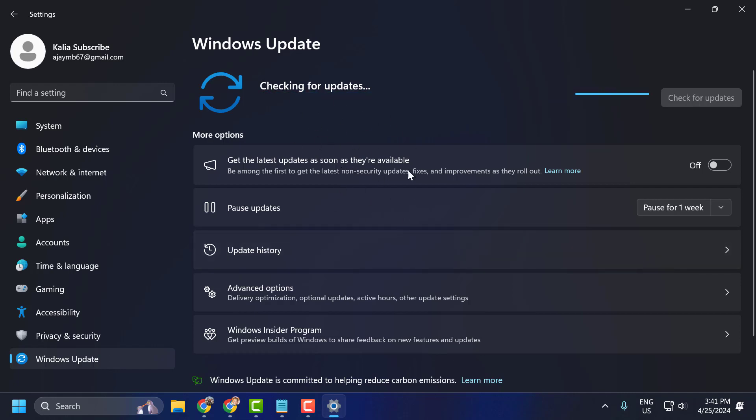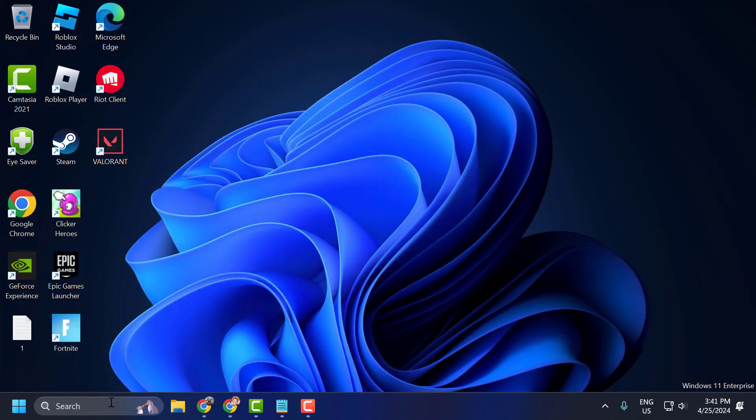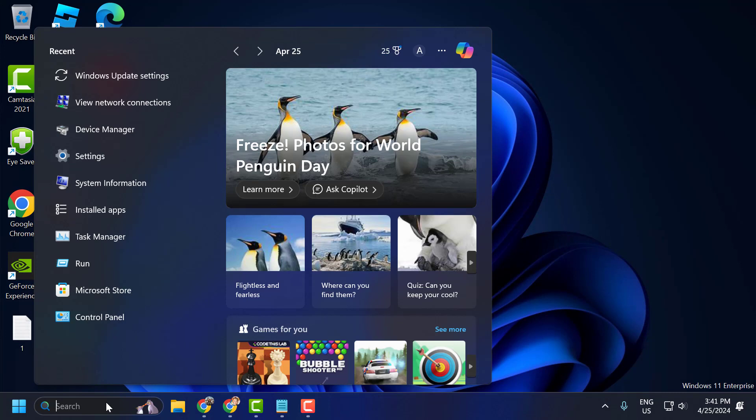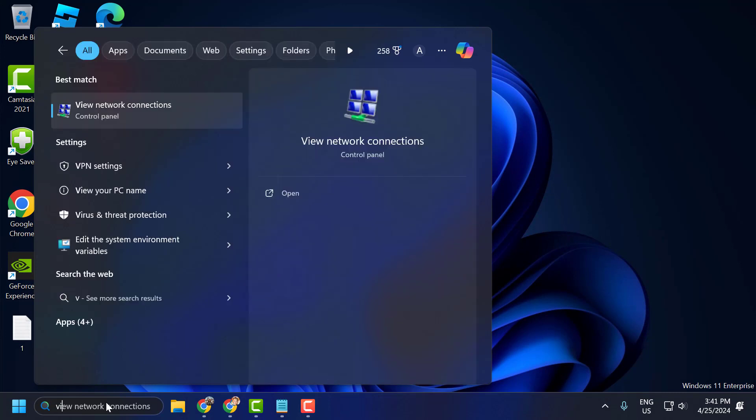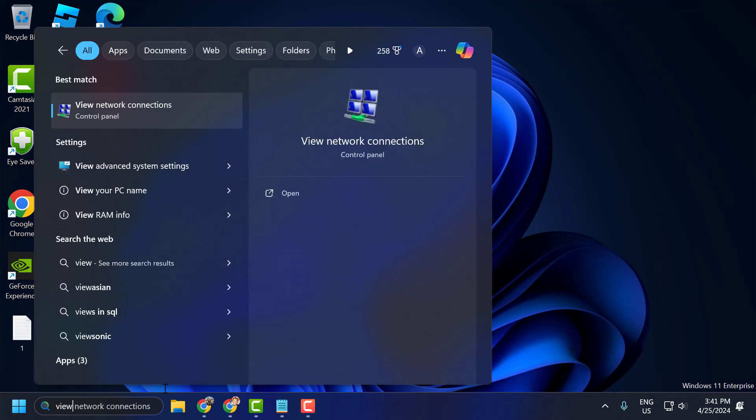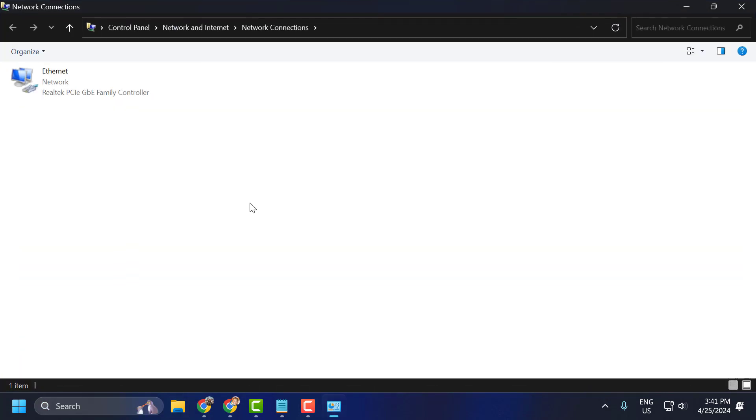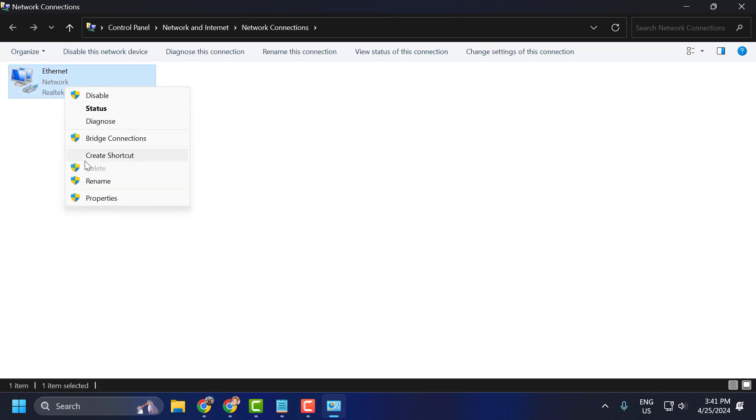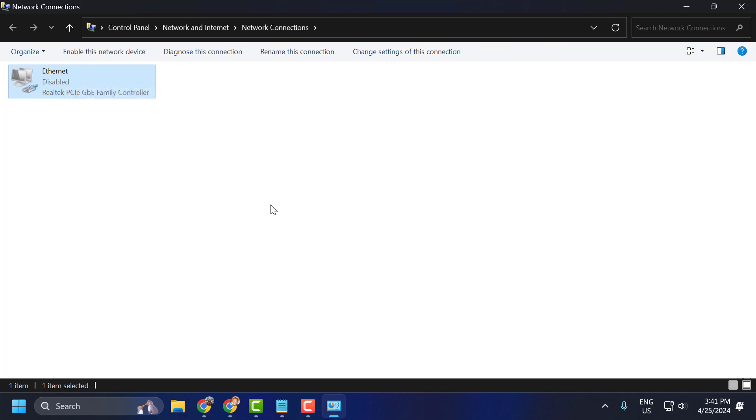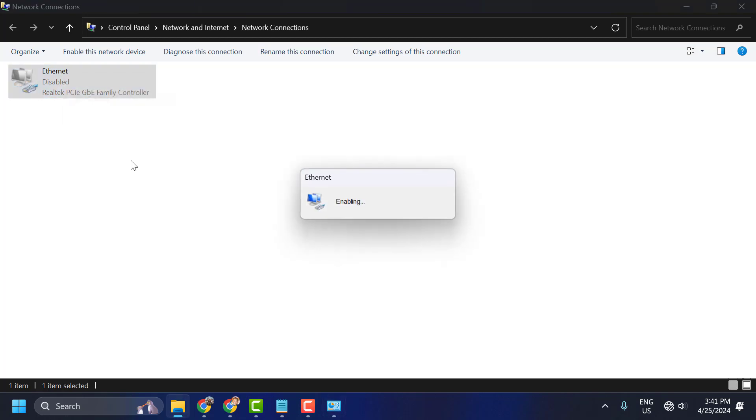After doing this you just need to close it off here and go to search menu and type view network connection. Click on open it. Right click on the internet you are using. In my case I am using ethernet. Select disable. And after disabling the network you just need to right click on the network and select enable again.